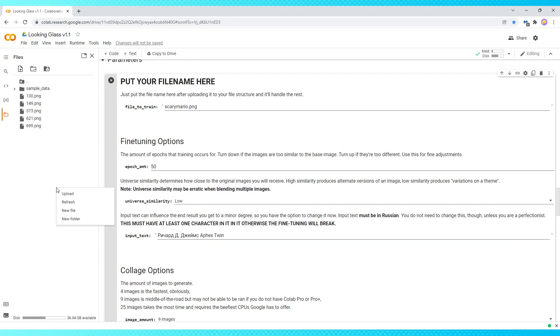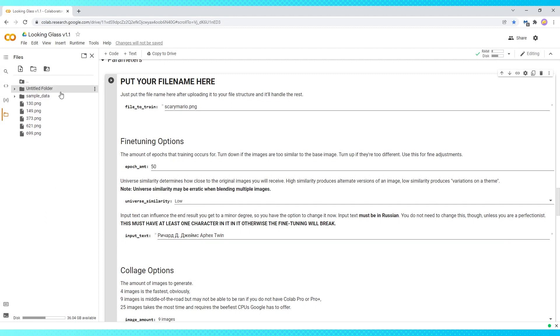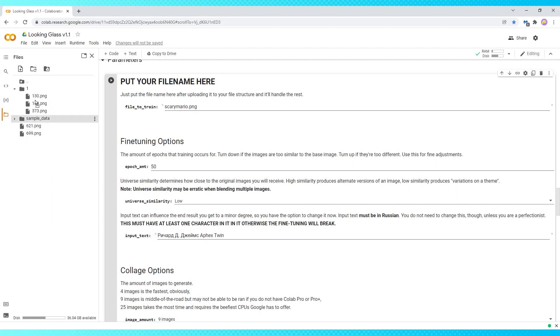Now right click over here and make a new folder. Name the folder something easy to type. I usually go with just the number one, then drag all of your images into the folder.